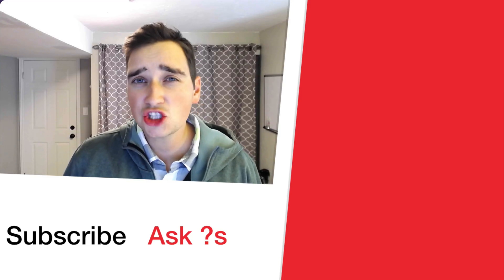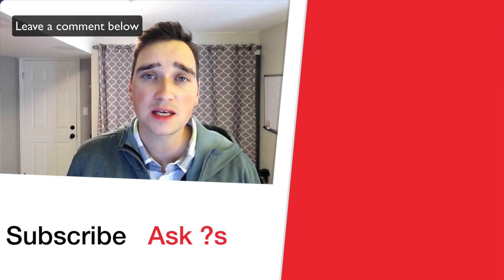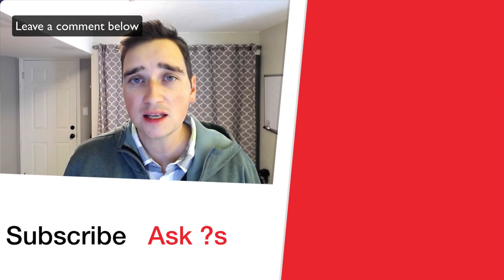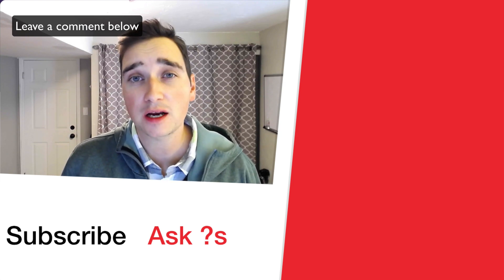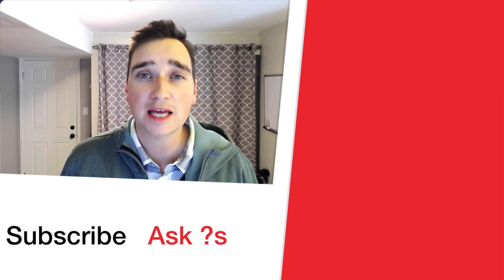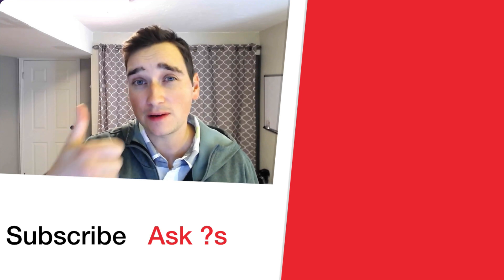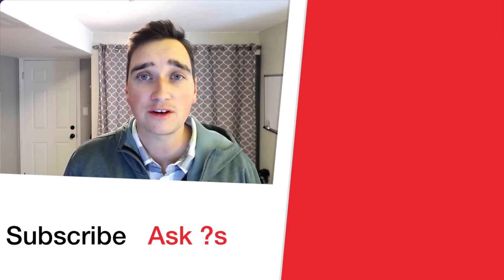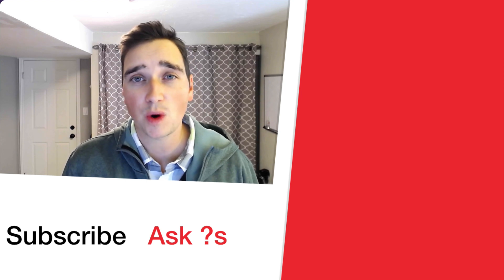If you have additional questions about how you would use this, where you'd put it, etc., please let me know in the comments below. If this was helpful in any way, go ahead and give it a thumbs up. We just love hearing from you guys. Thank you so much for watching.